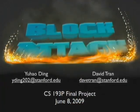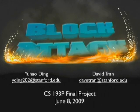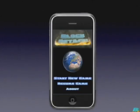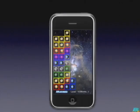Hi, I'm Yu Hao Ding, this is Dave Tran, and we made a game called Block Attack. It's very heavily inspired by Tetris Attack on the Super Nintendo in 1995. We decided to use the touch controls on the iPhone to swap blocks. The game board looks kind of like this. You're only allowed to swap blocks sideways and not vertically.